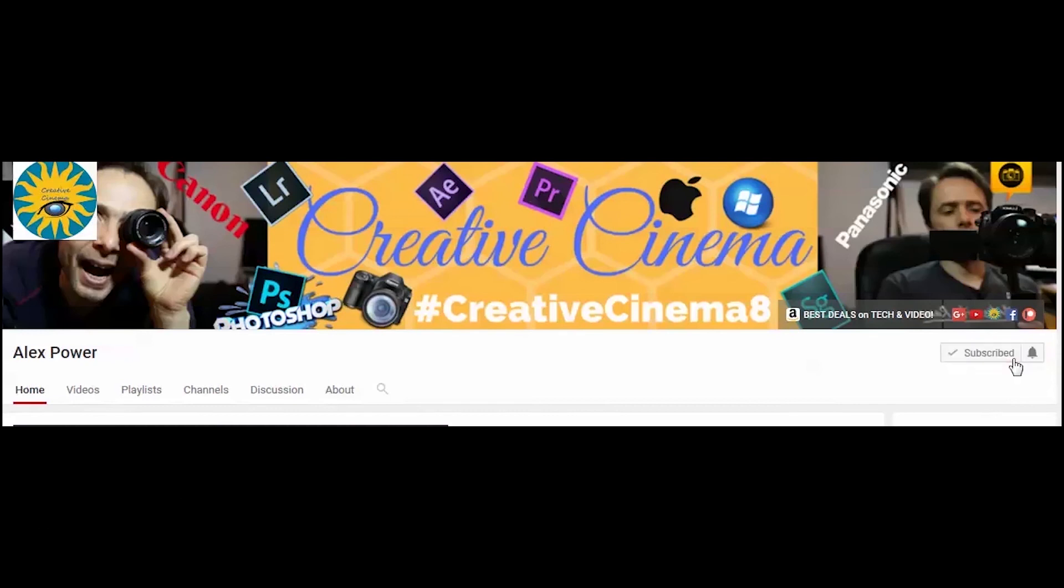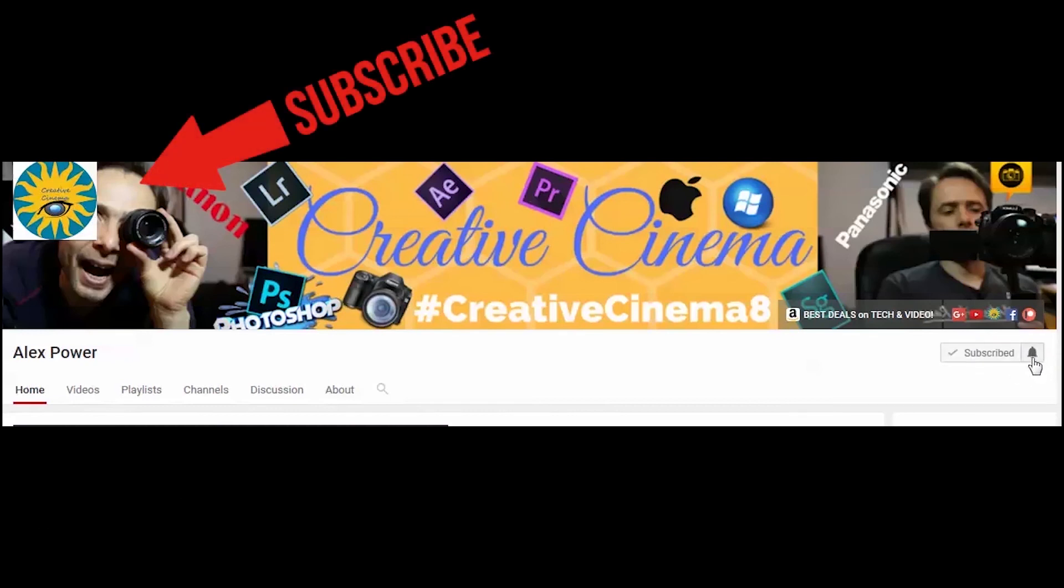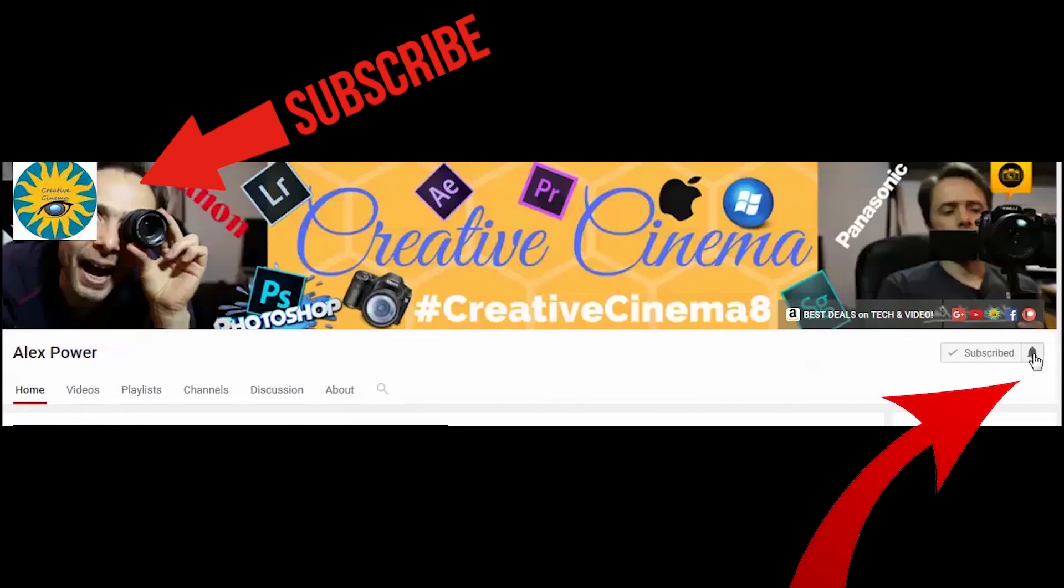Don't forget to subscribe, like, drop a comment and press this bell notification button so you won't miss any of the future videos that I release on this channel. See you next time.